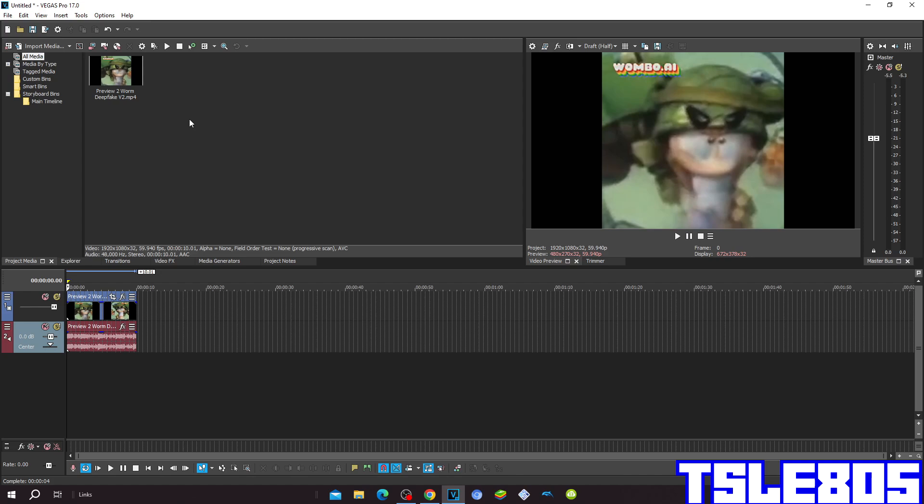For this tutorial you of course need a source which is right here, and of course Vegas. It can be old versions like 60, 50, 40, 30, etc., or newer versions like 70, 80, 90 and 20. So let's get into this effect.